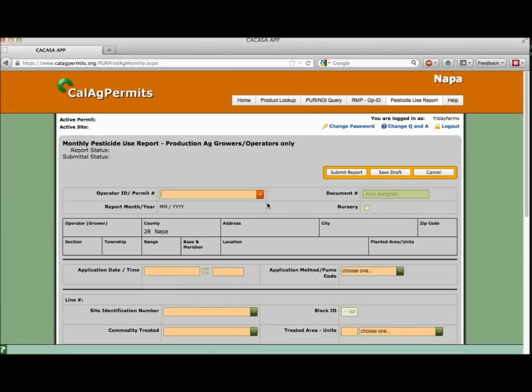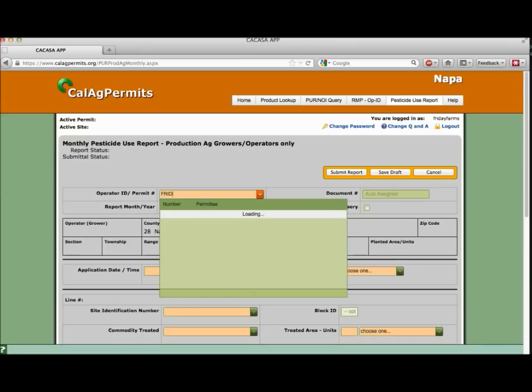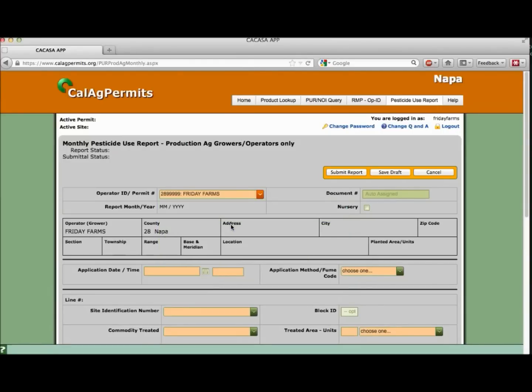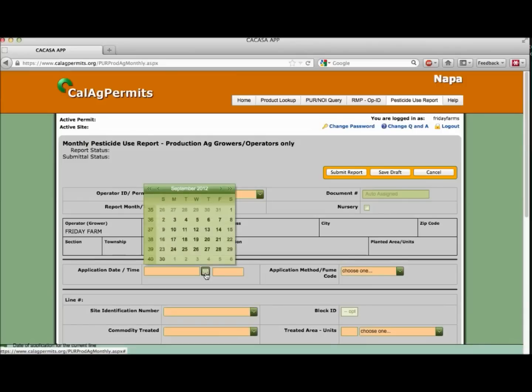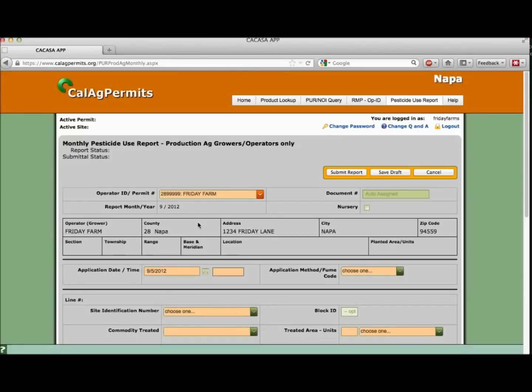To start, select your operator ID or permit number from the drop-down menu. We're using our fictitious Friday Farms grower entity. Type in or use the calendar icon to fill in your first application date and time for the month. Friday Farms made its application on September 5 and we ended at 6 a.m.